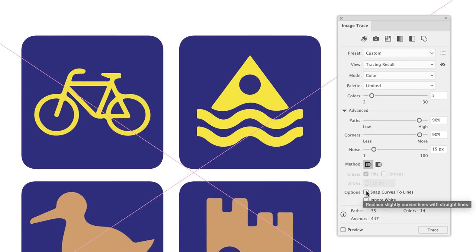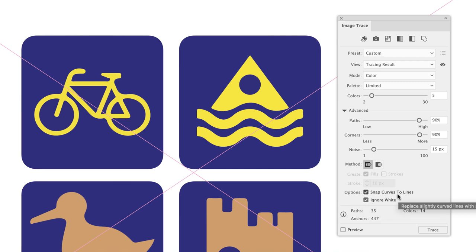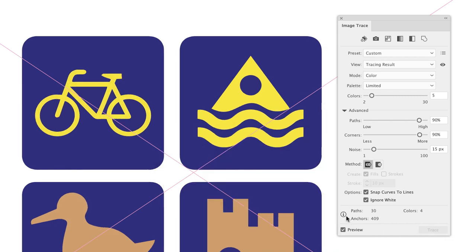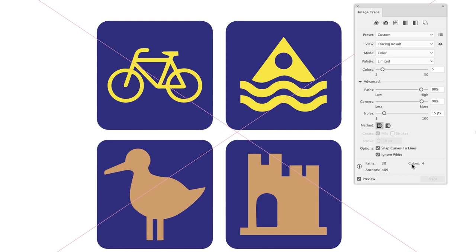Down towards the bottom under Options, I'm going to turn on the checkbox for Snap Curves to Lines. That doesn't mean we'll lose all curves — it just means that lines very close to being straight will be straightened up. Then Ignore White: turning that on means Illustrator will not render a shape for the white background. You get a rundown of what it will generate: previously it showed 35 paths, 447 anchor points, and 14 colors. But now when I click Trace, it updates — we have far fewer anchor points, paths, and colors, down to four. The corners are back, giving us nice angular corners much closer to the original artwork.